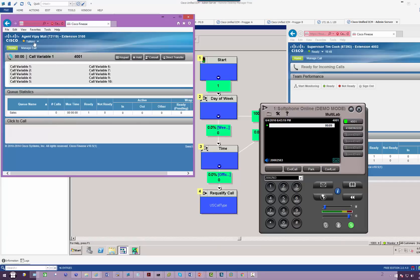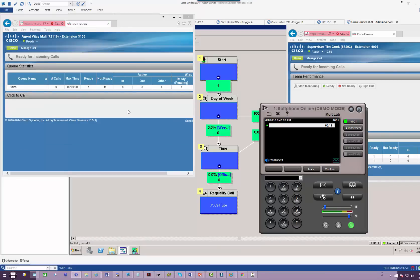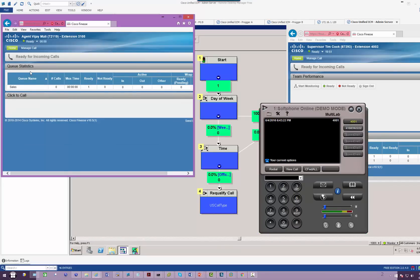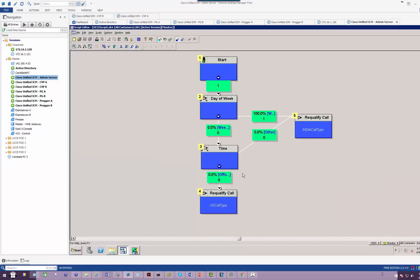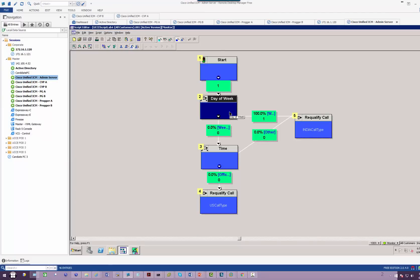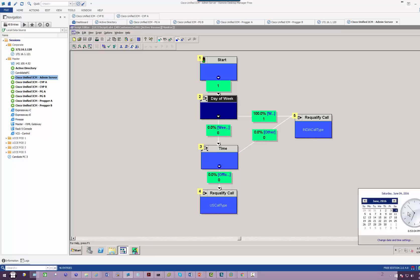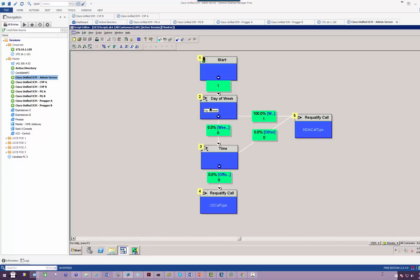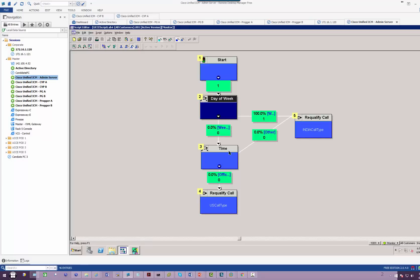You can see the call came in to India. We can also validate that by saying the call came from start, went to the day of the week. Today is Saturday, so therefore the call went to re-qualify in India.